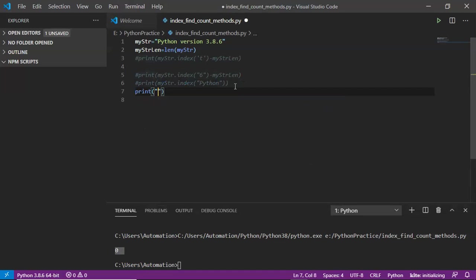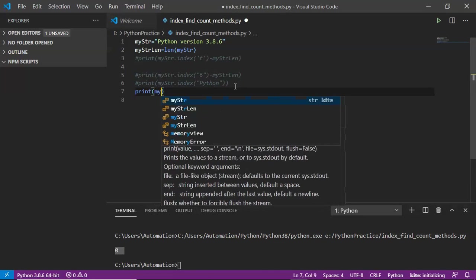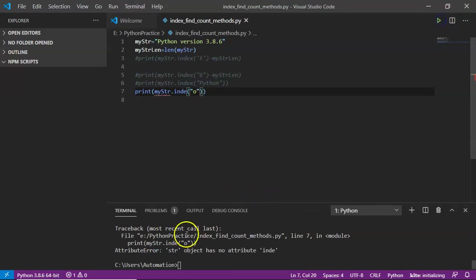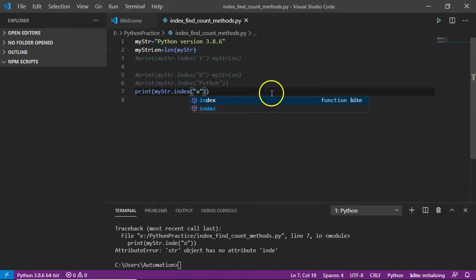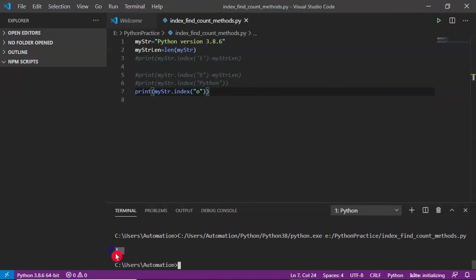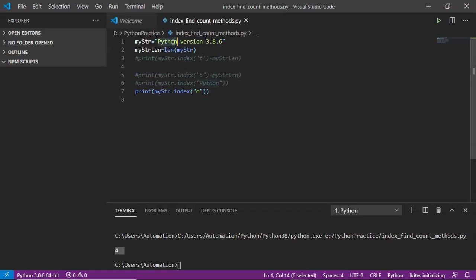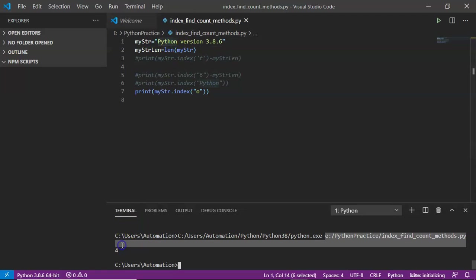If you print the index of 'o', you are getting 4. But if you look into the given string, there are two o's. By default, the index method will look for the substring in a given string from left to right, and while going from left to right, the first occurring 'o' is found first, so it gives the index for that.